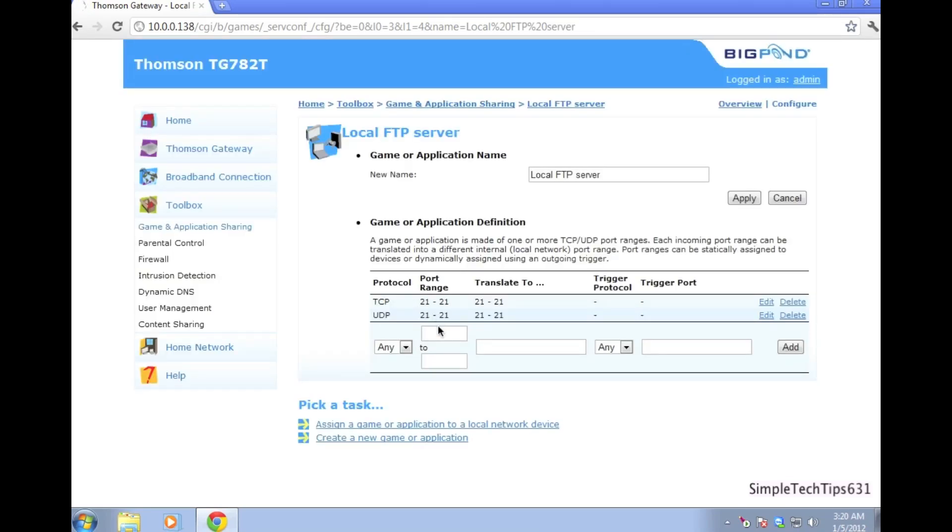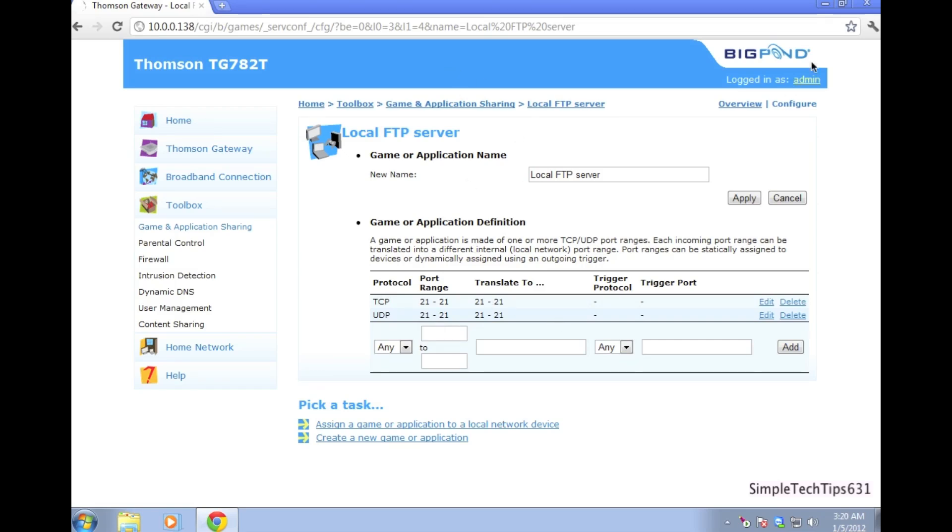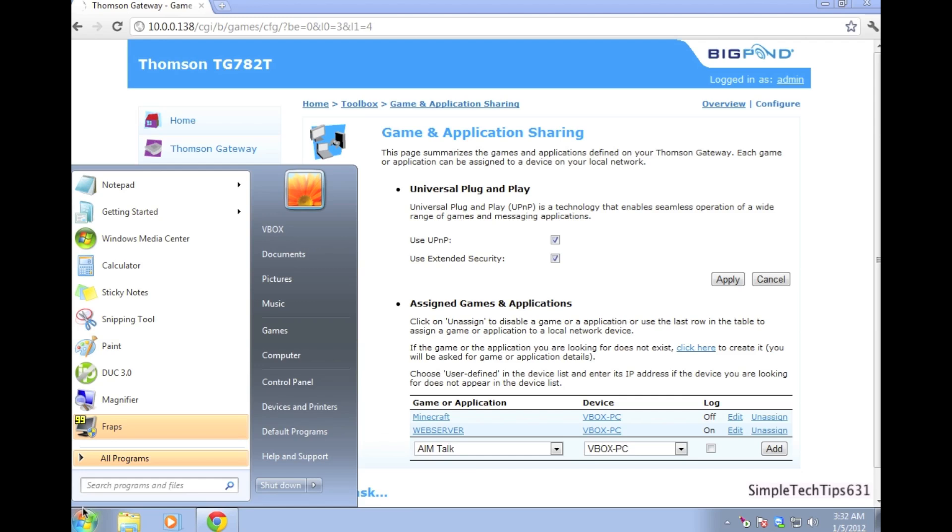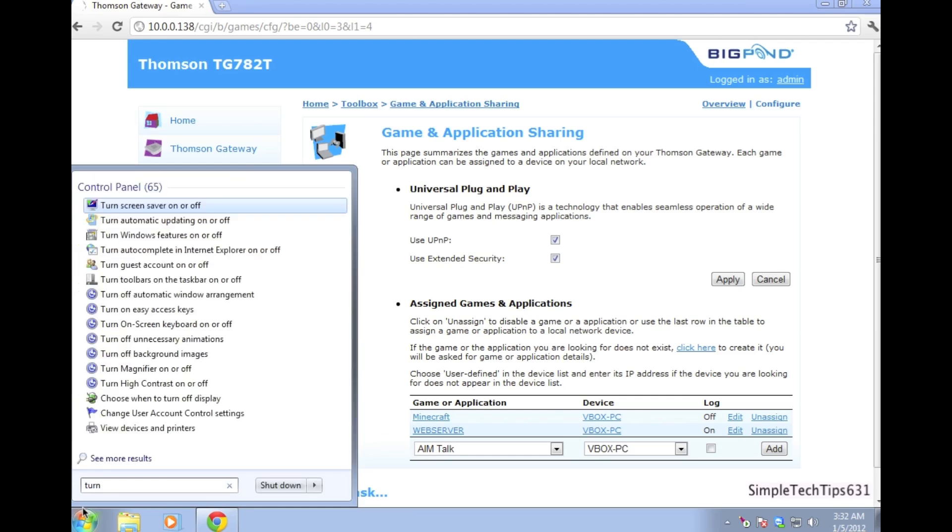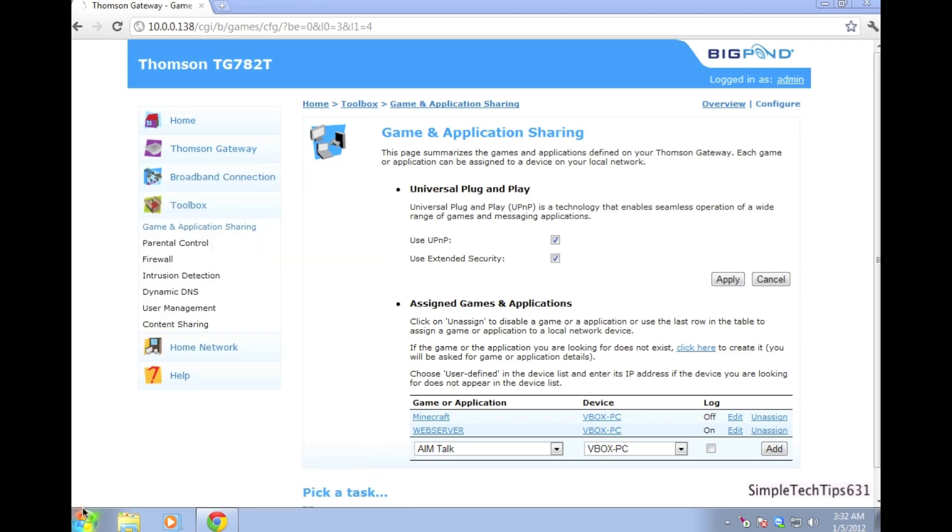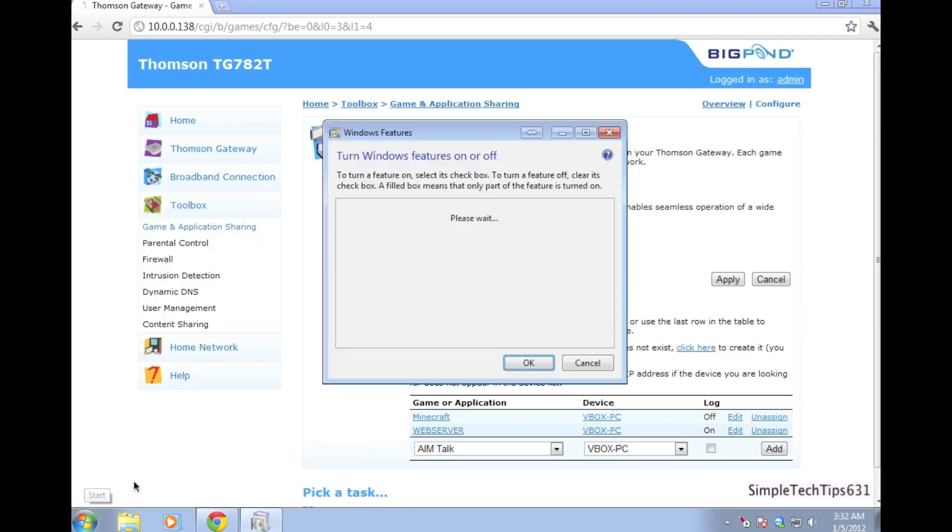Make sure that your page looks like the video. The next step, we'll have to turn a feature on in Windows. Go to start and start typing in turn on Windows features off and on.